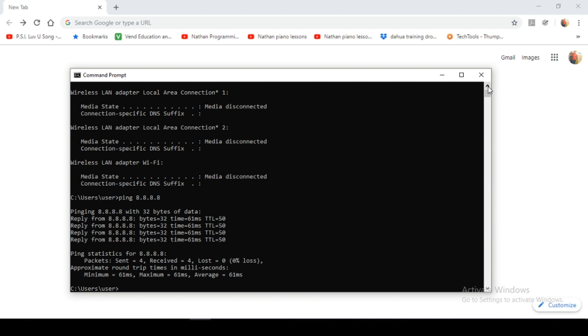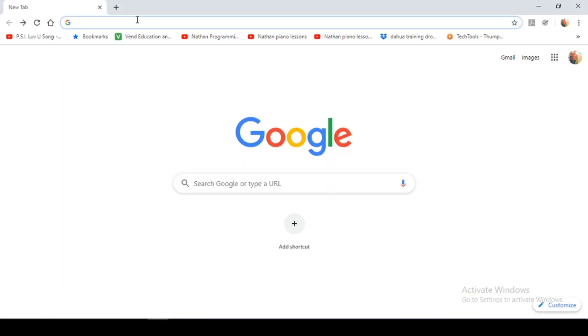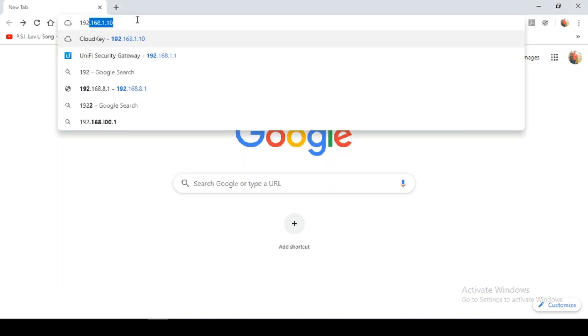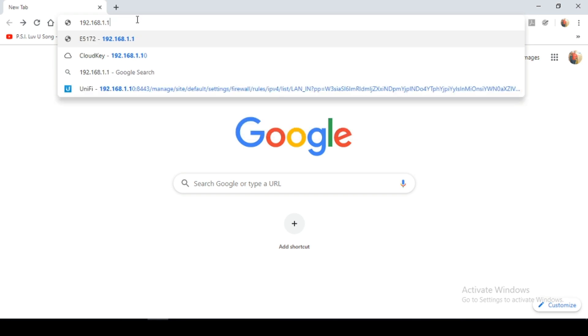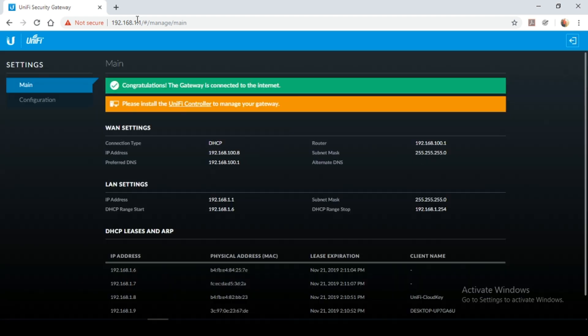So what I want to do next is I want to log in to my USG. I do this by typing in the 192.168.1.1 address in my web browser. You may get a request asking you if you would like to proceed. Please select yes. So we're now inside of our USG. This is our WAN internet settings.